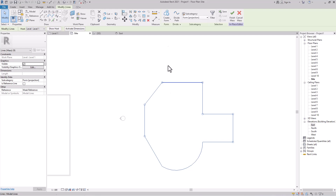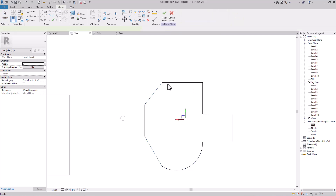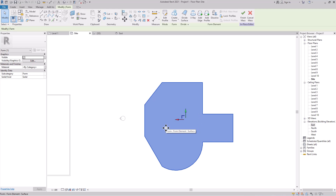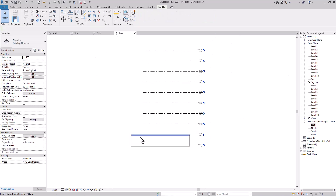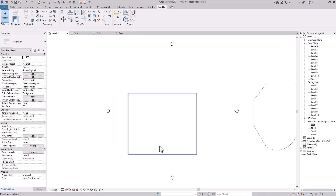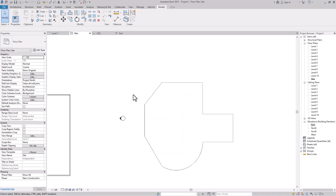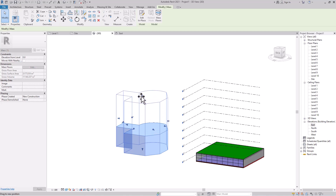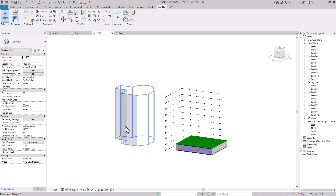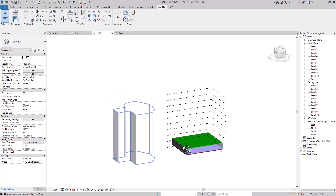Go back, finish the boundary completely, take the Modify tool, and select the whole geometry. Once the whole geometry is selected, click Create Form. Wait until you get the filled solid shape — that means your mass is created. Go to 3D, go to the East level, select the height or level to extend to. Now the invisible geometry is created.